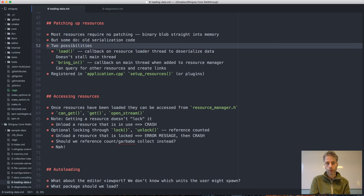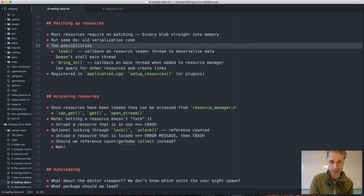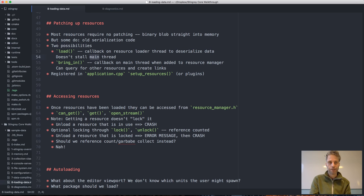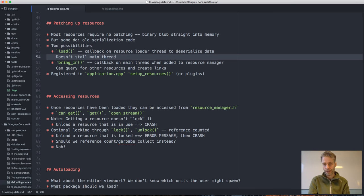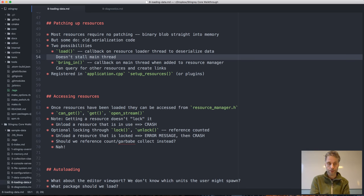The first callback is called load. You can create a load callback that will be called by the resource loader on the resource loader thread to deserialize your data. That's typically what you do if you're using the old serialization code system. The data will be deserialized on the resource loader thread, and the nice thing is that it doesn't stall the main thread.